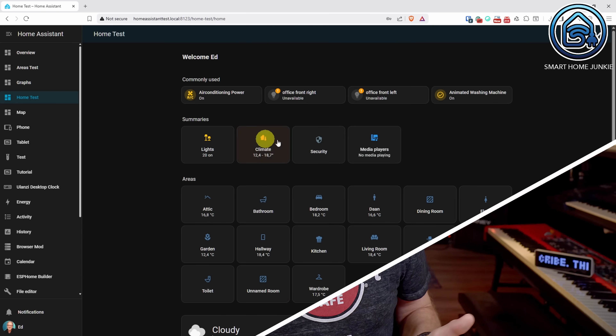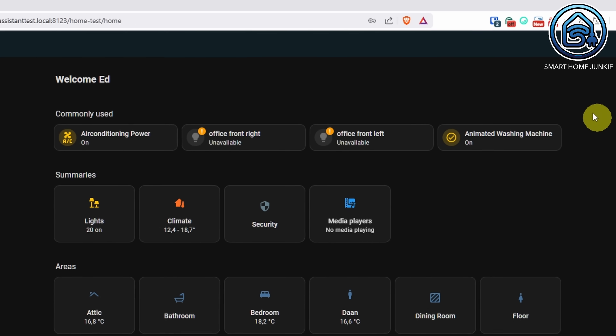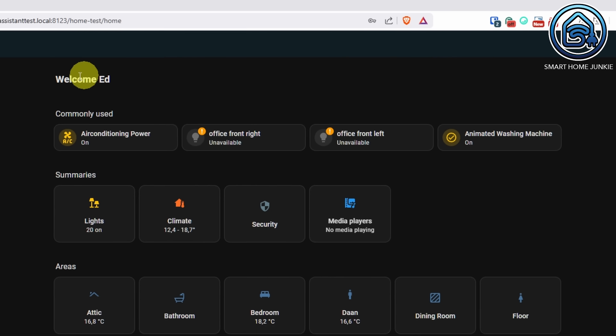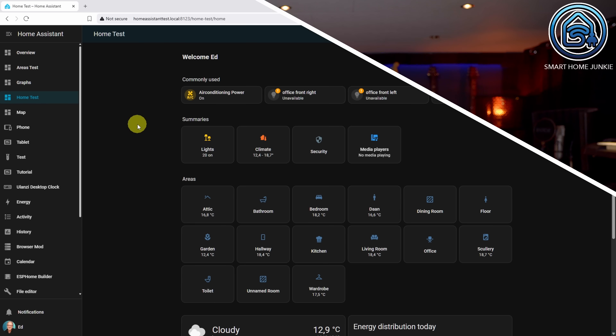There is now a new card that shows which options you use most in your Home Assistant setup. It's handy so you can quickly access them, or to see what you might want to automate because you are using it frequently. This section is automatically added to the Experimental Home Dashboard.